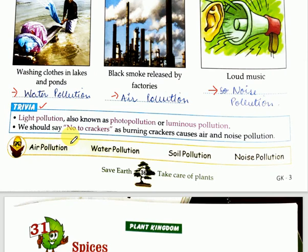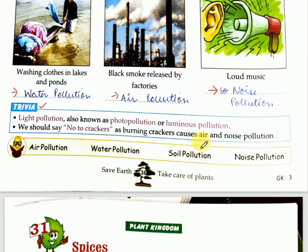The pollution level has increased a lot. So what should we do? We should say no to crackers. Burning crackers causes air and noise pollution. So I hope all of you will not burn crackers this time.